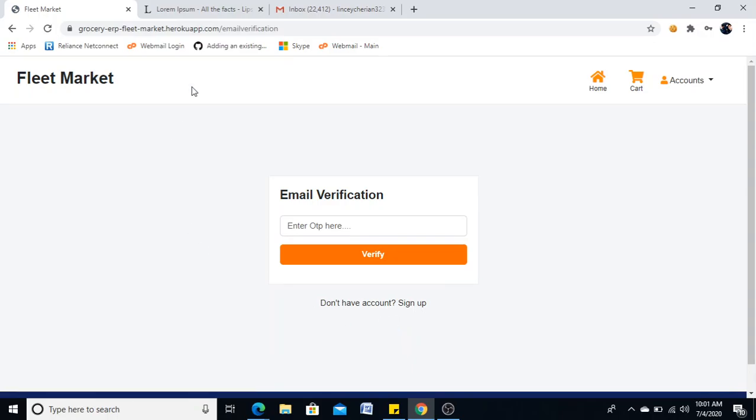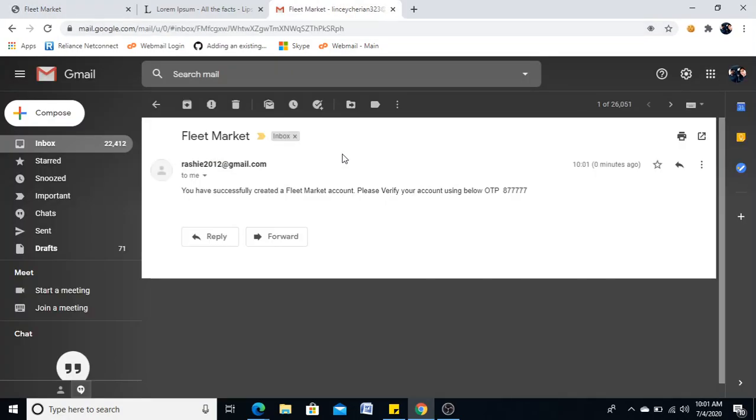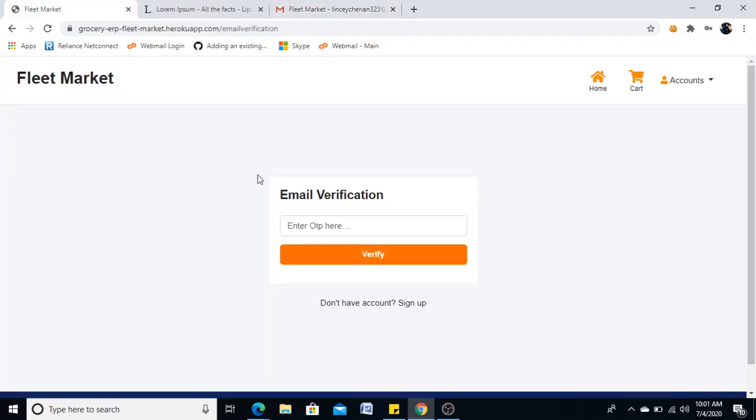This will take me to another route, which is the email verification one. Here we would have got one email. This is the one. And my OTP is here. I will copy it.